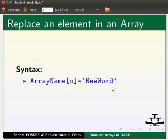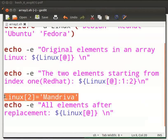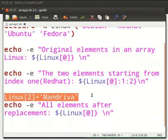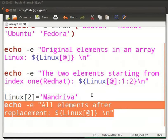ArrayName[n]='new word'. Here, n is the index number or element number. Come back to our text editor. Linux[2]='man river'. This command will replace the third element, Ubuntu, with man river. This echo command will display all elements of array Linux after replacement.